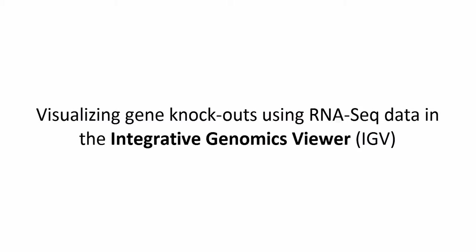Hello from GenomeSpace! In this video step, we will do some fun and fancy visualization of RNA-seq data using the Integrative Genomics Viewer.